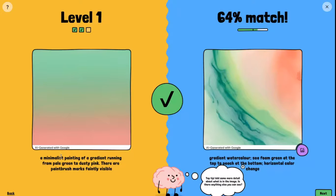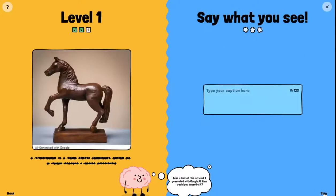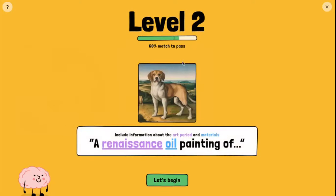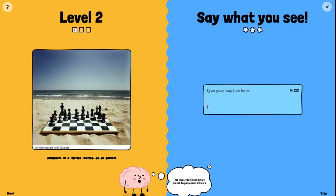If you look on the left underneath each image, once it gives my match, it tells me what the actual prompt is. I can skip through — you can see that if I skip an artwork it tells me I missed one. I can go on to the next level where I need 60%, and keep going. That is Say What You See — an excellent way to practice your prompting.